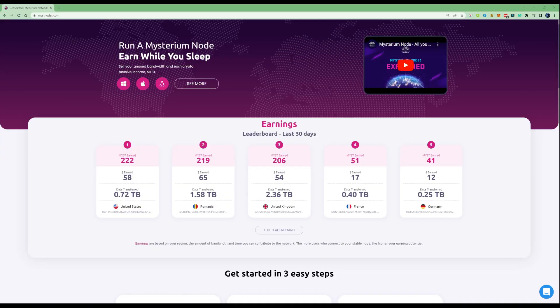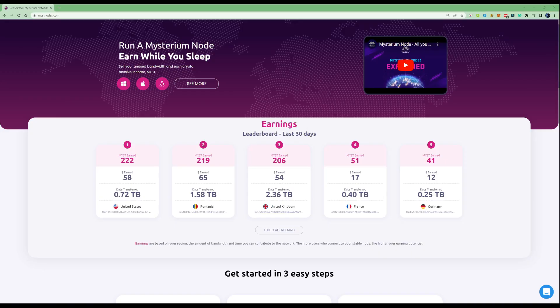I'm sure you're wondering exactly how much you could make if you were running a Mysterium node yourself. If we take a look at the leaderboard for the last 30 days, you can see there's a few different countries on there.